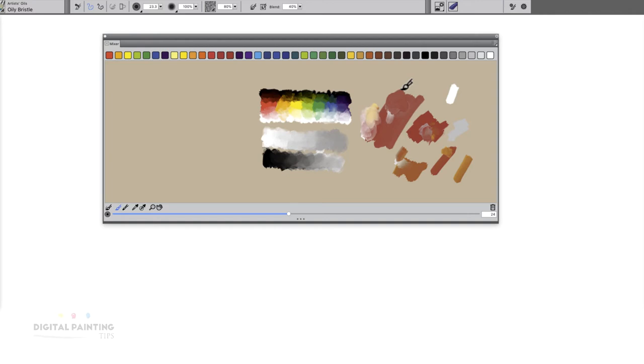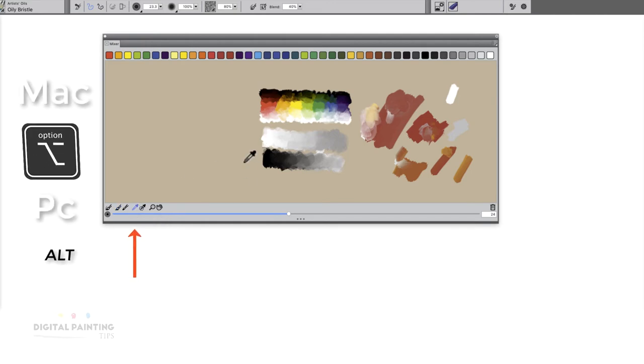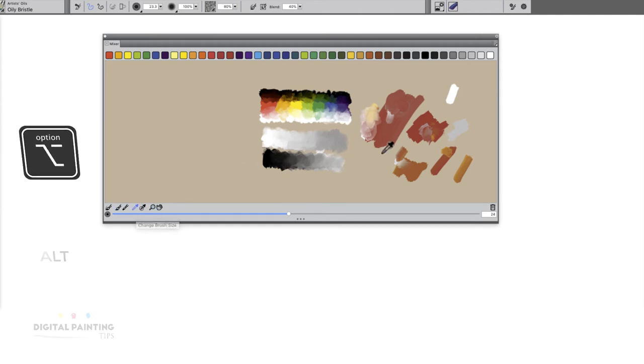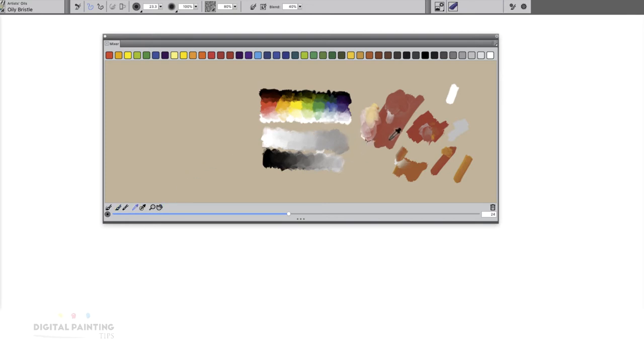The next thing is you'll see there's an eyedropper tool here. If you hold option, it automatically toggles to it. You can just come over here and click it, but I don't like to do that because it forces me to keep going back and forth between the tools. I typically will have the brush selected, hold command for mixing or blending, and then I hold option when I'm ready to sample the color.